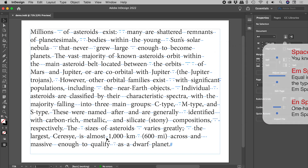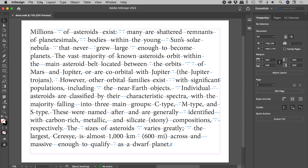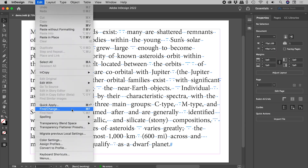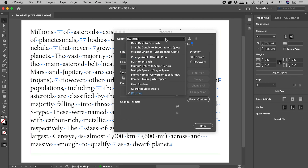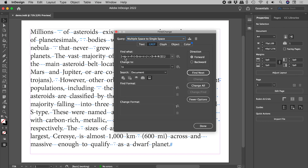Now imagine this is a 200-page document. Open up Find/Change and jump into the GREP section. From the query drop-down, choose 'Multiple Space to Single Space.' This is everything it is looking for, to be replaced by a single space.